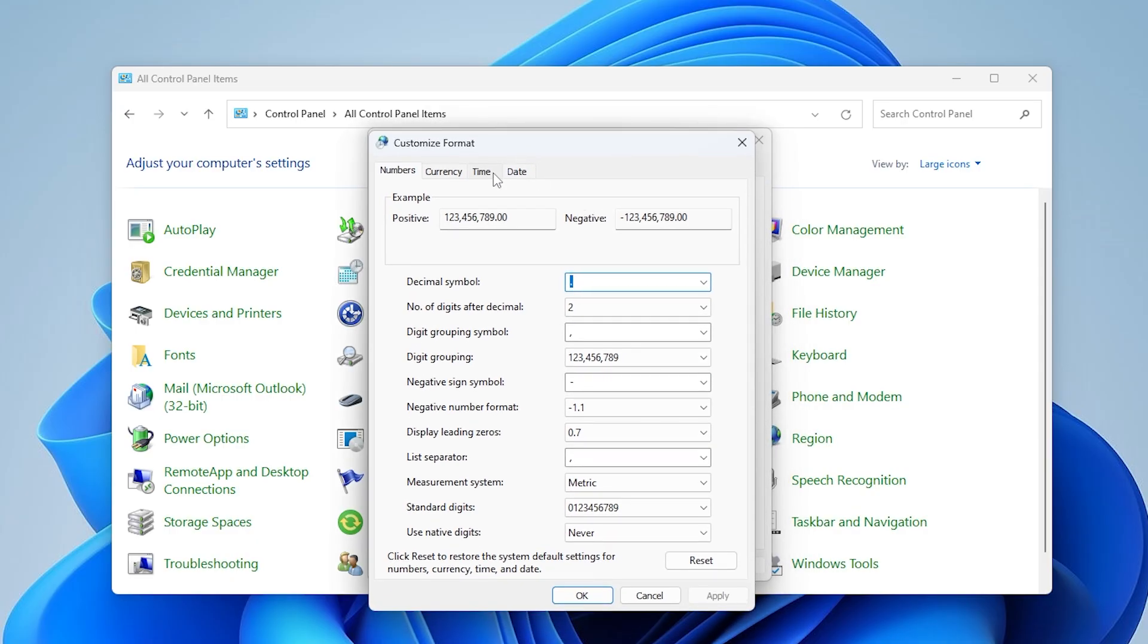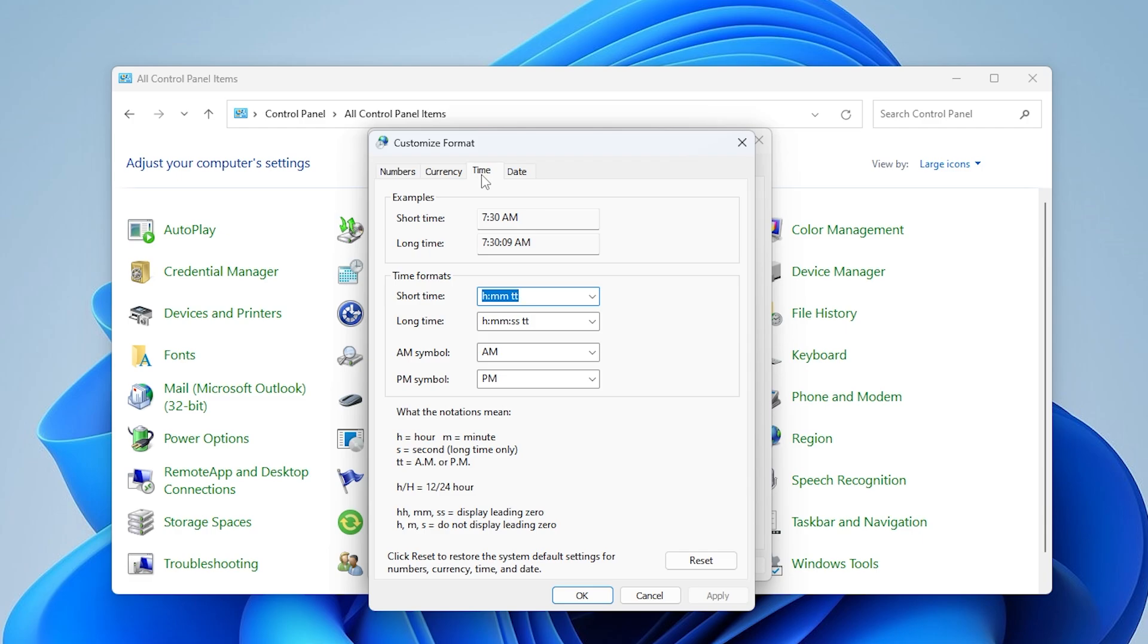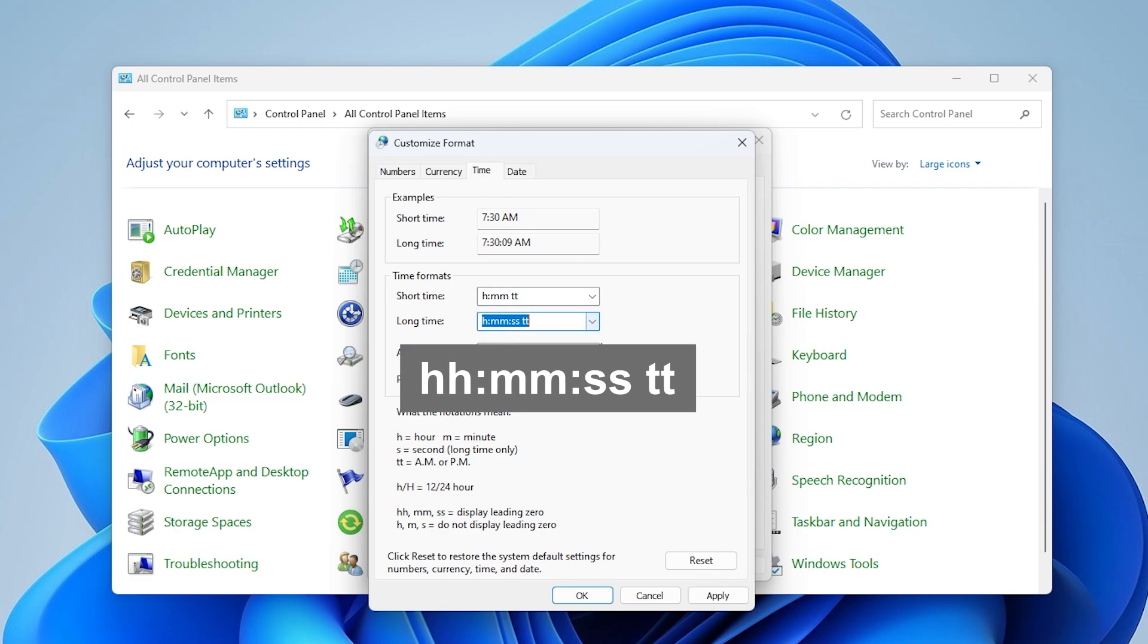Then switch over to the time tab. Under short time, choose this format. And choose this format for long time.